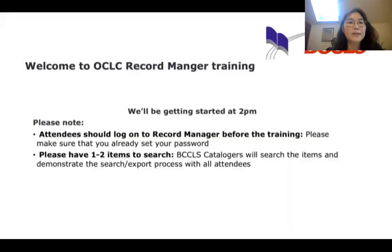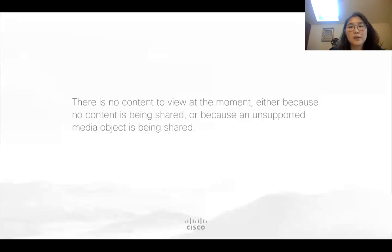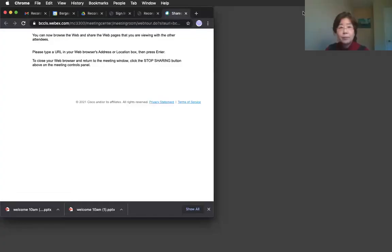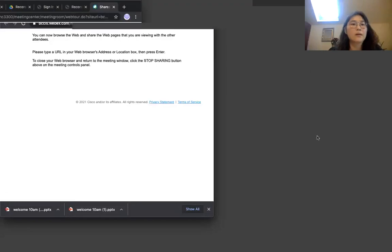Before I share my screen, please have one or two items with you so we can search together during the training session. I'm going to share my web browser. Open the chat box.